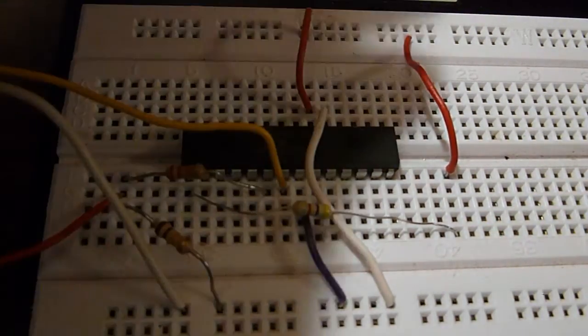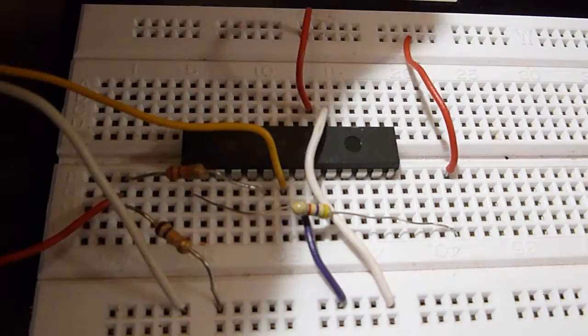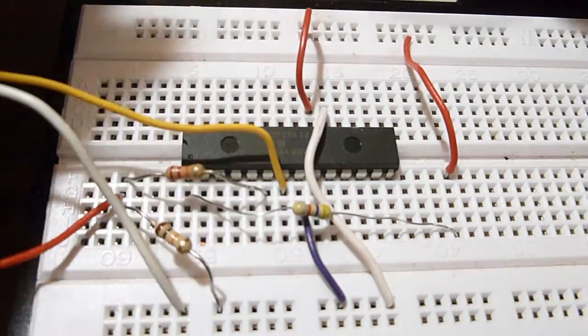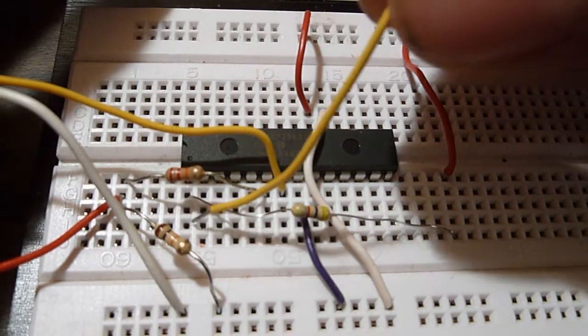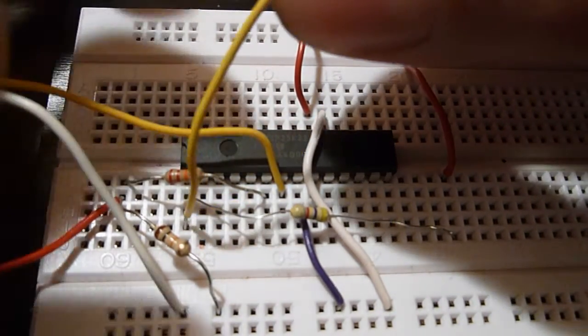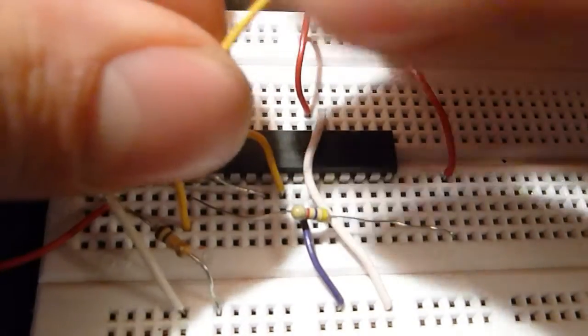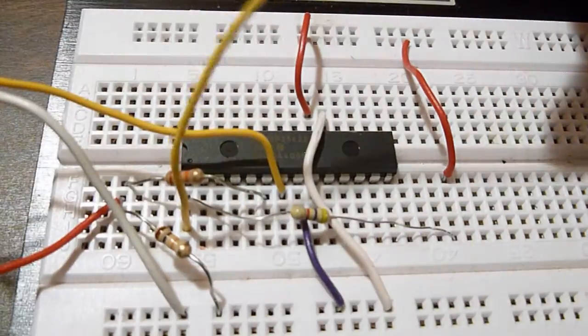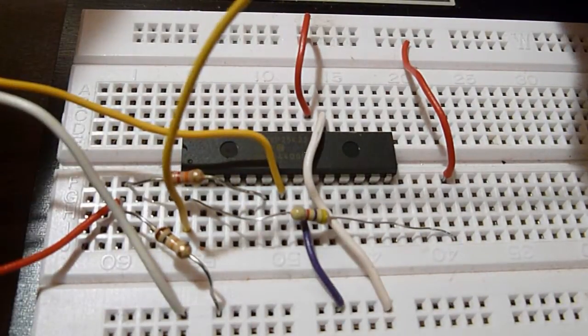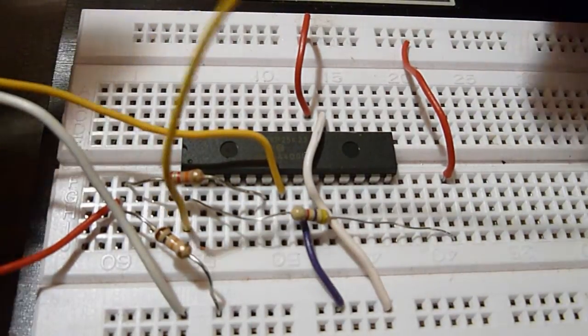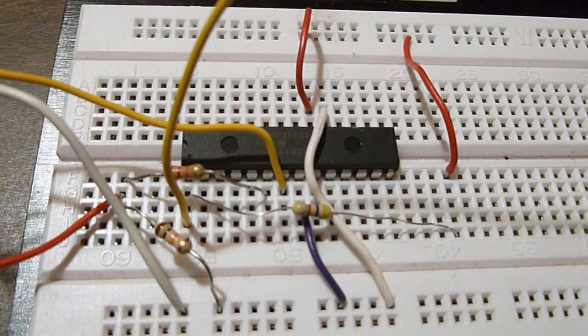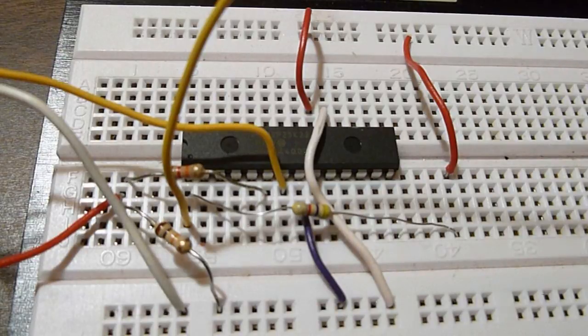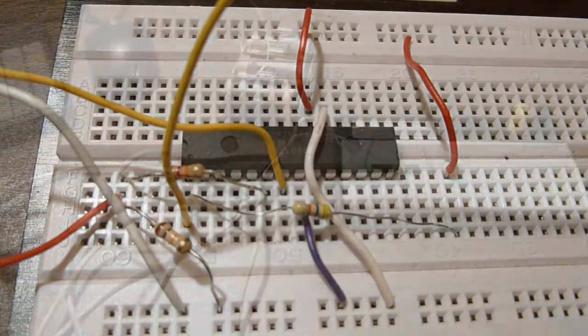And last, connect a jumper to pin 1 of the PICAXE and just leave it floating. We'll be using that as the reset switch.